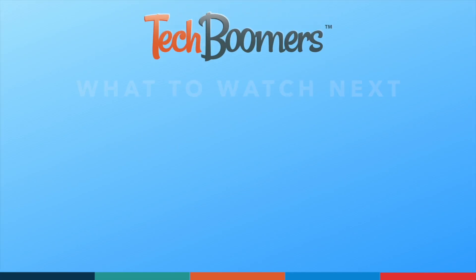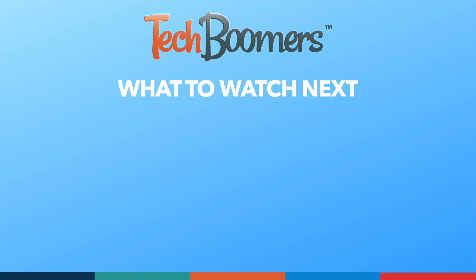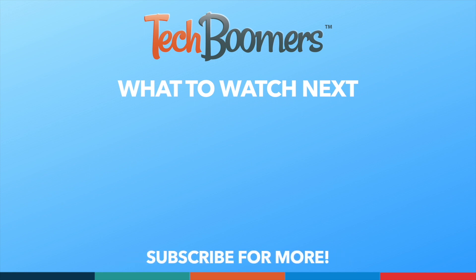Thanks for watching! If you found this video helpful, we'd love it if you'd hit the thumbs up button below and subscribe to our channel. We put out great new tech tutorials like this one every week.